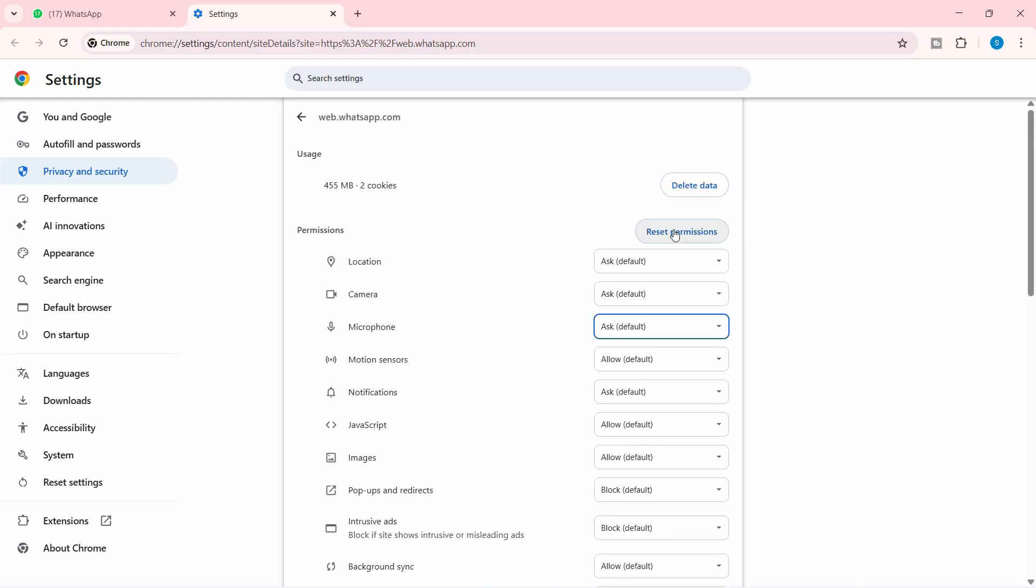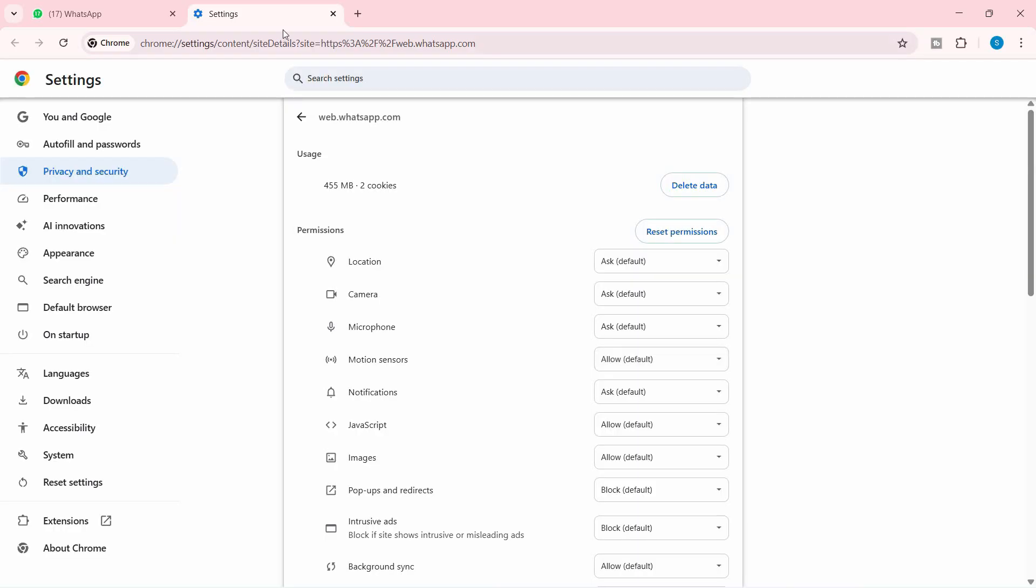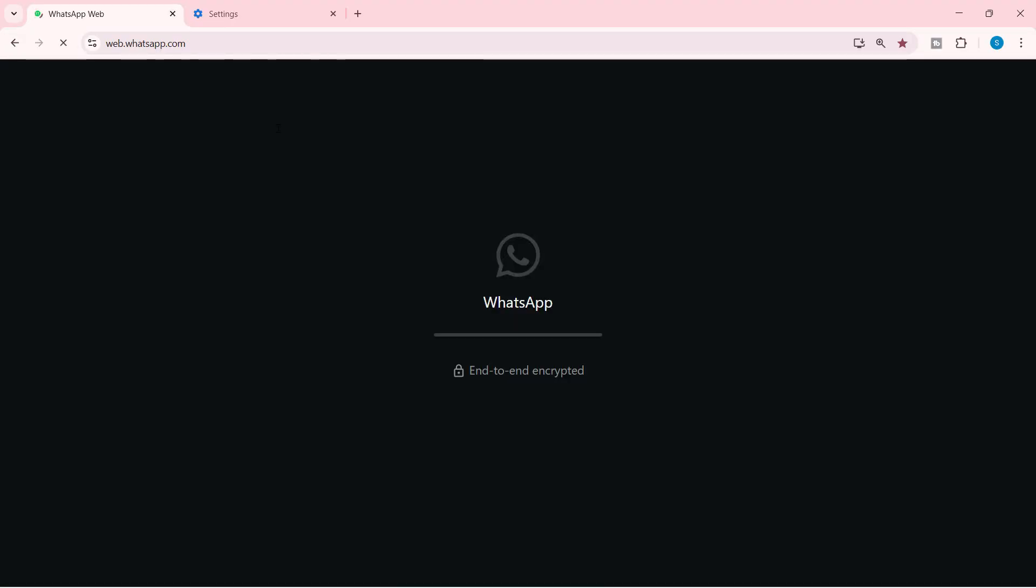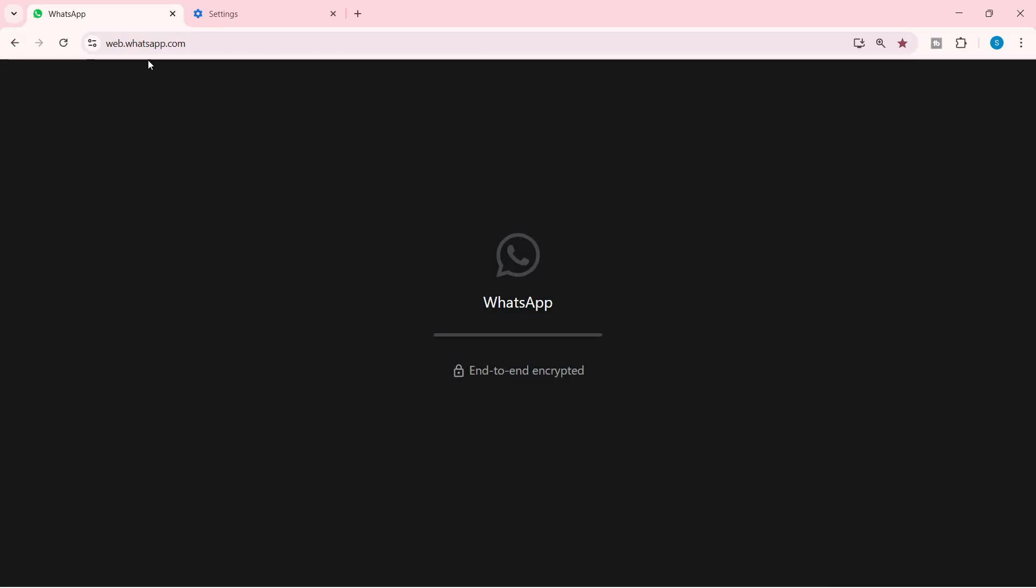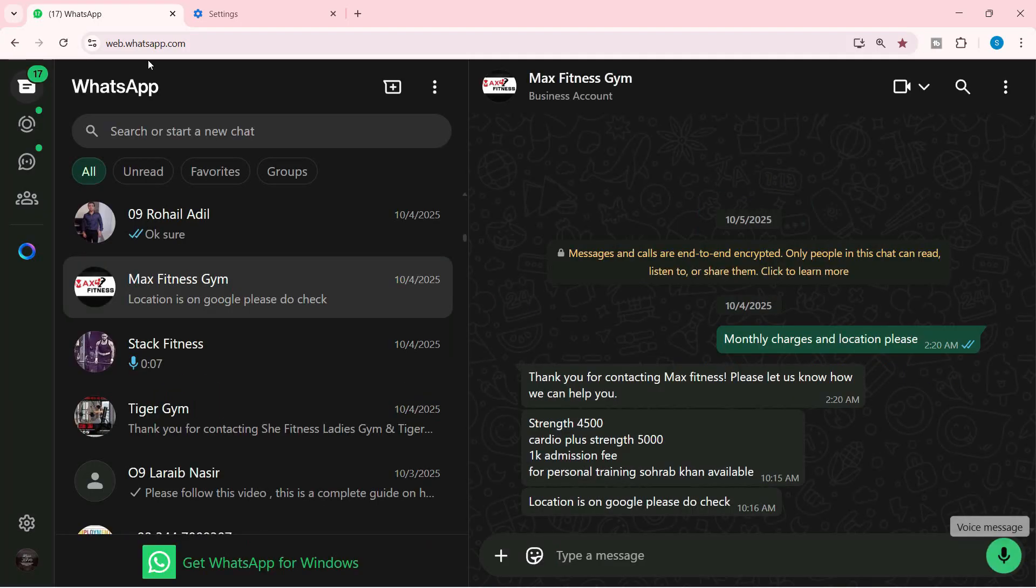You can reset all the permissions if you want to. After that, try connecting to WhatsApp again by clicking reload. It will automatically reload or ask you to reload, and after that, just try to send the voice message.